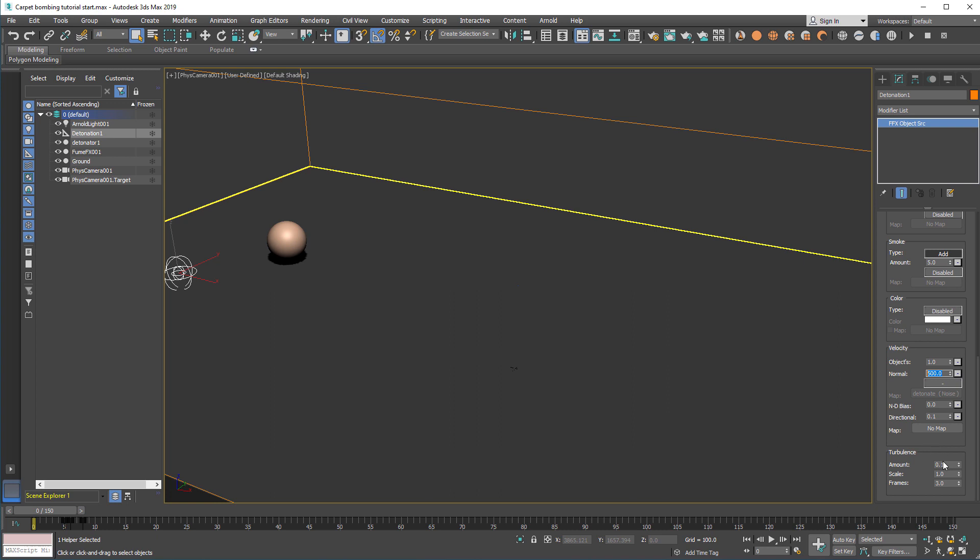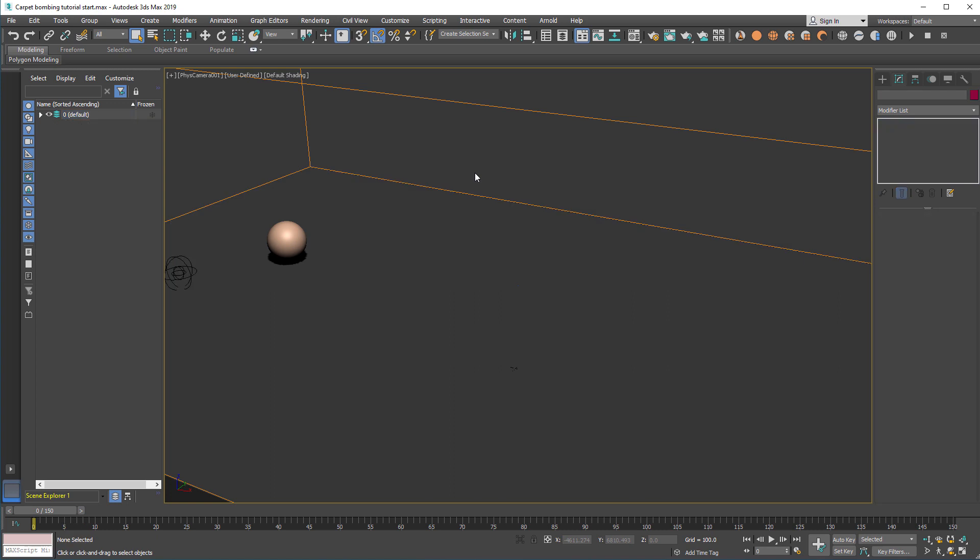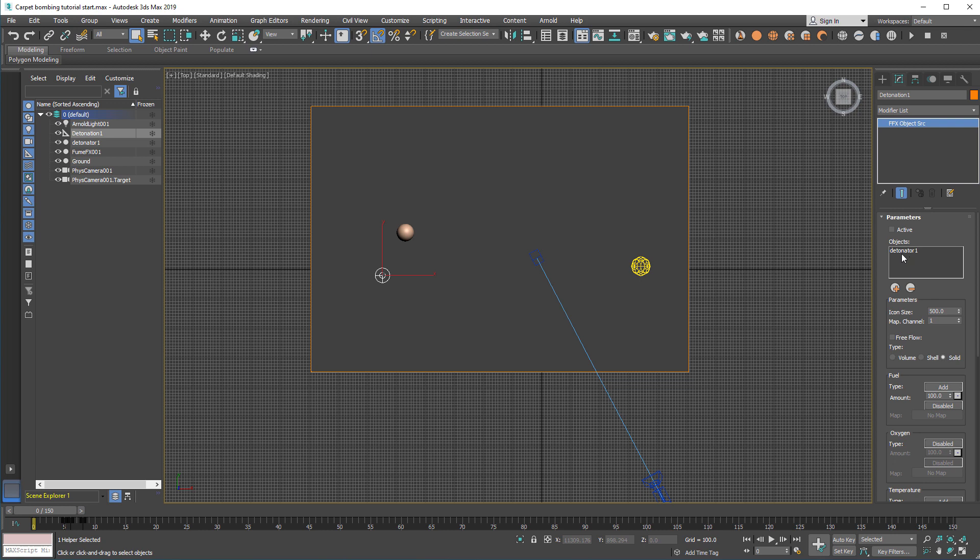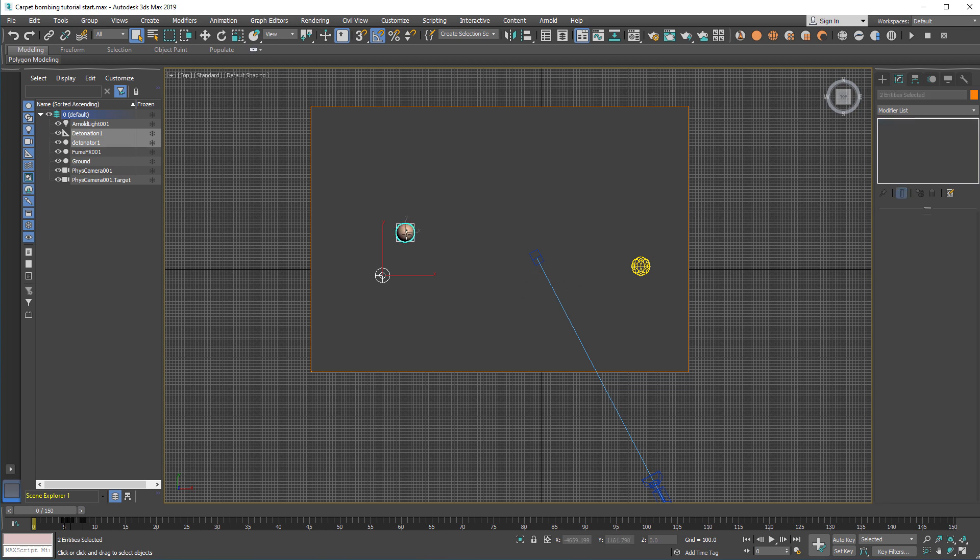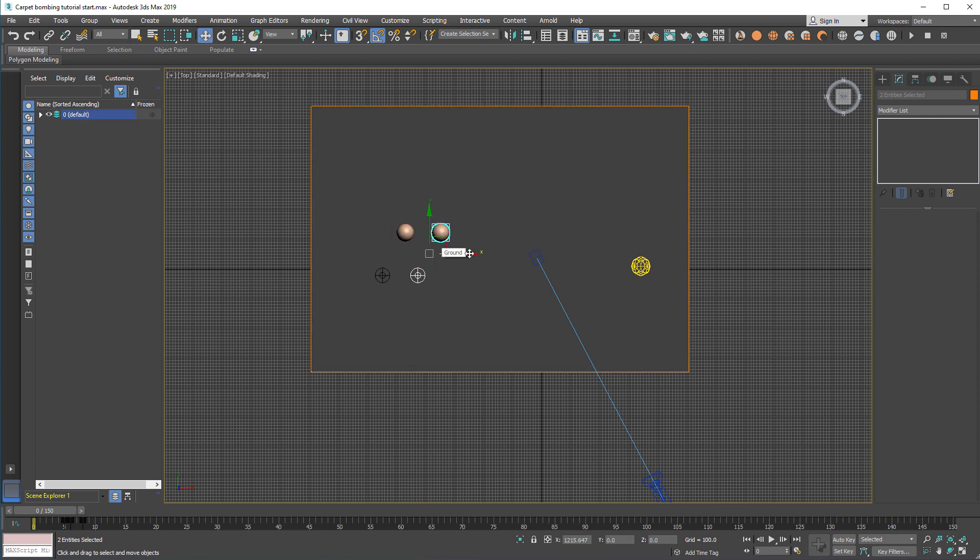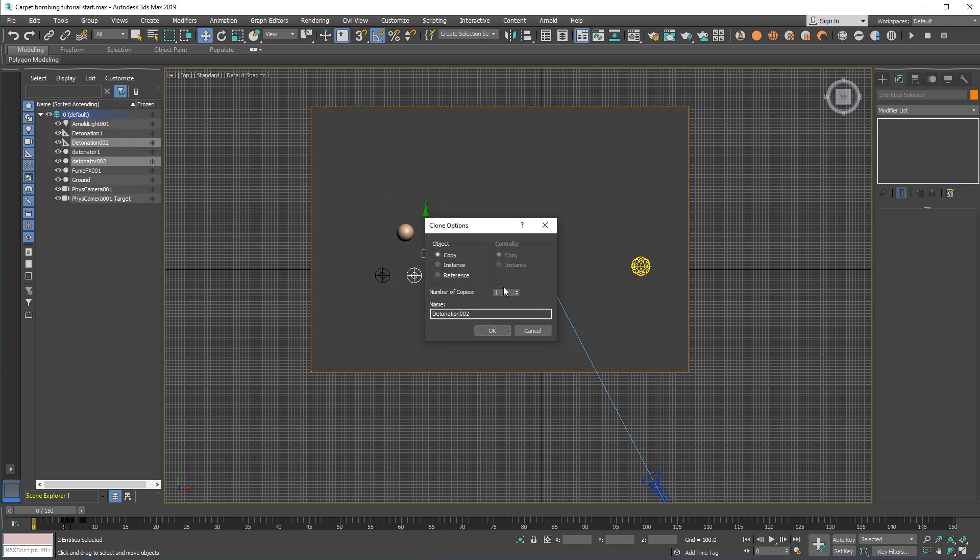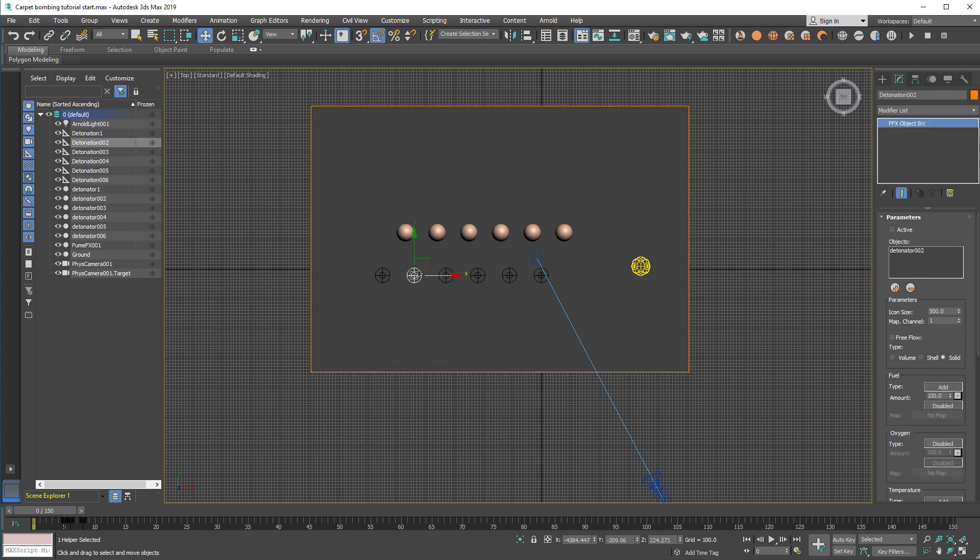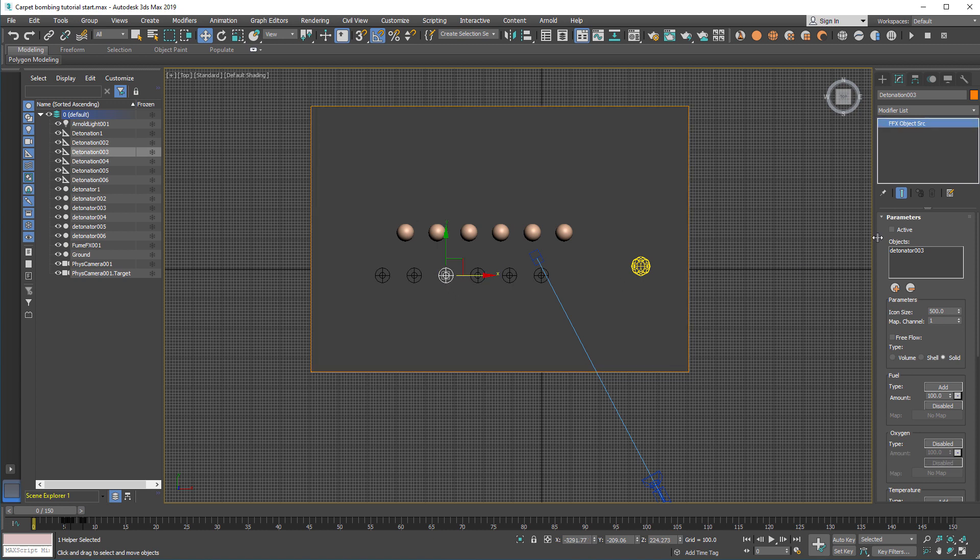Since we need several sources and we already have data netosphere picked within this object source, we can just select both and we'll create six of those, which means five more. With FilmFX, when you do a clone like this, each source object will already have the corresponding sphere selected and added to the list.